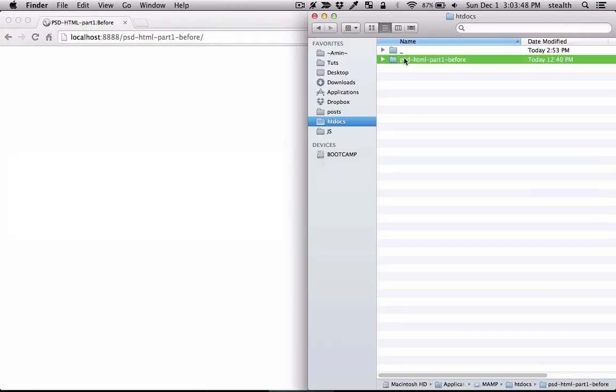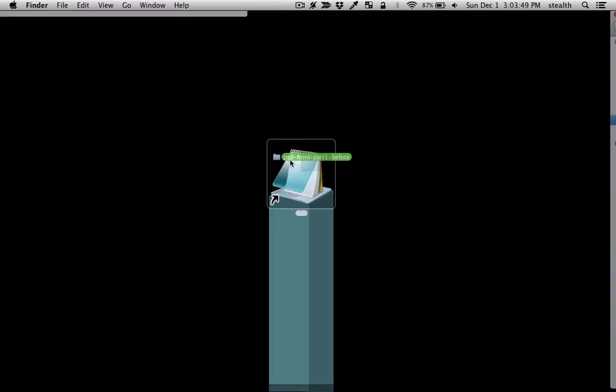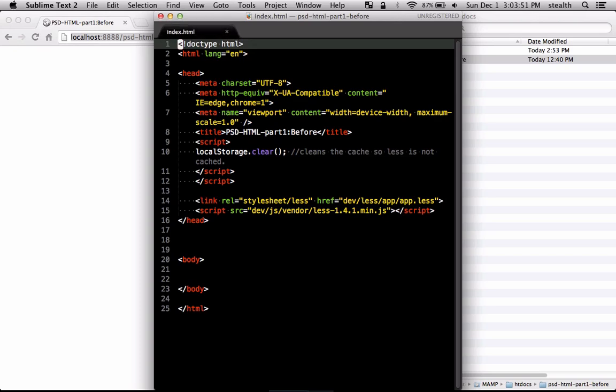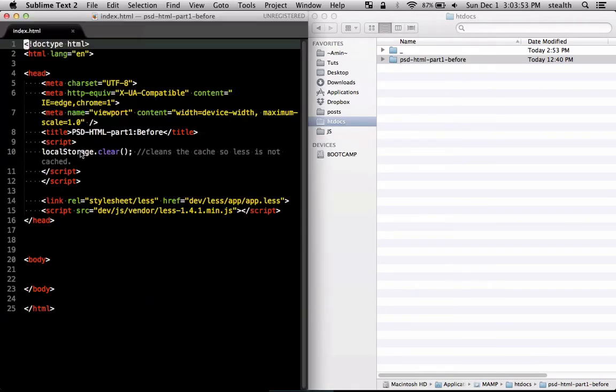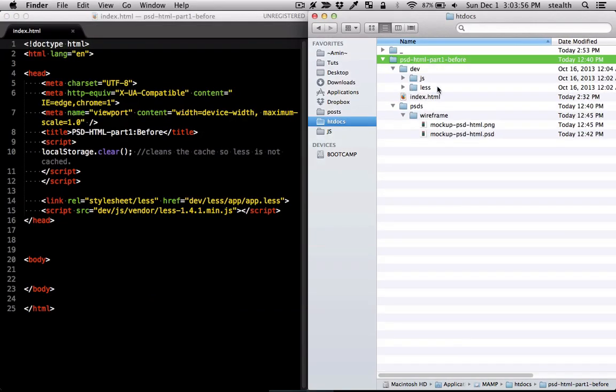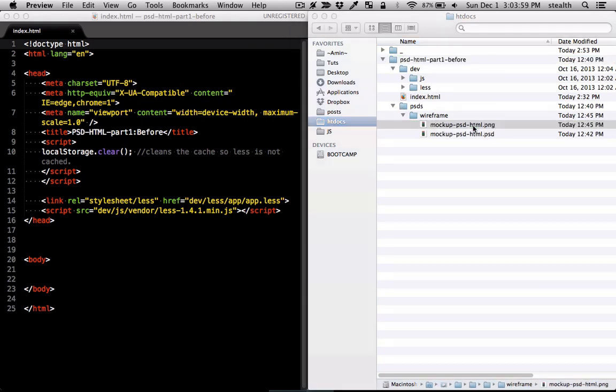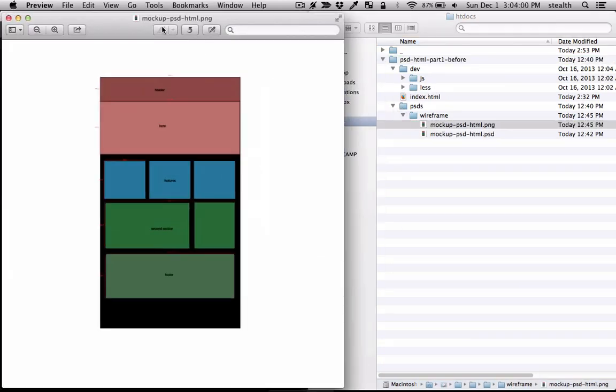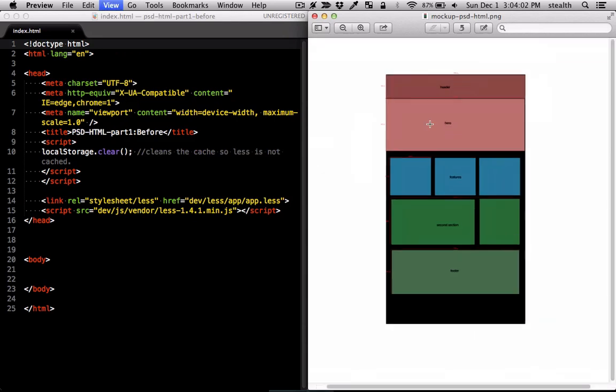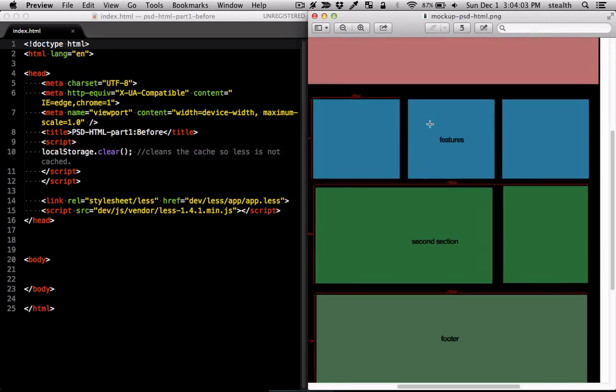Let me just drag and drop that into the editor and I'm going to start by the index file. In here I've also provided the wireframe PNG so I just open that up and use that as a guide. Let me just zoom in here a little bit.